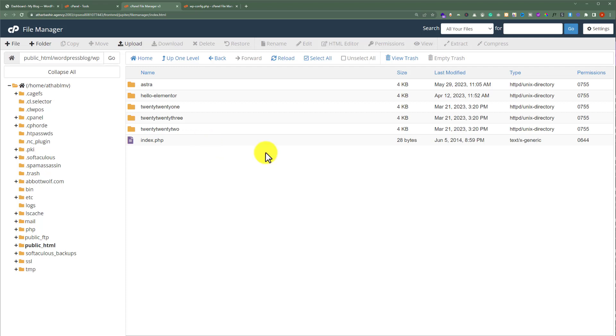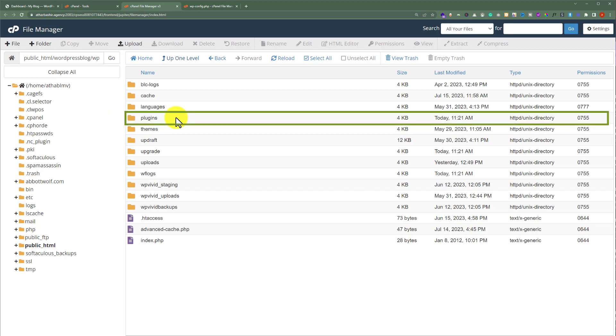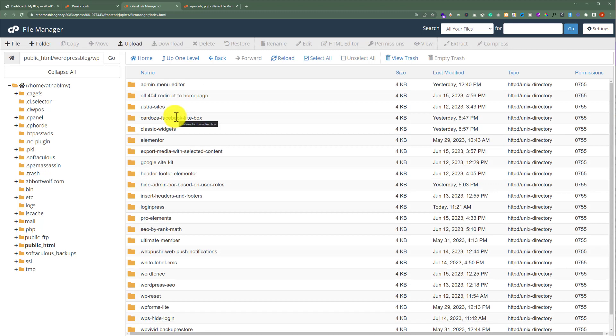Now, in case something is wrong with the plugins, then you can also do the settings from here. Just click on up one level. And here you will see the plugins folder. Just double click on it. And here you will see all the plugins that are installed on your WordPress website. You can deactivate or delete any plugin from here.